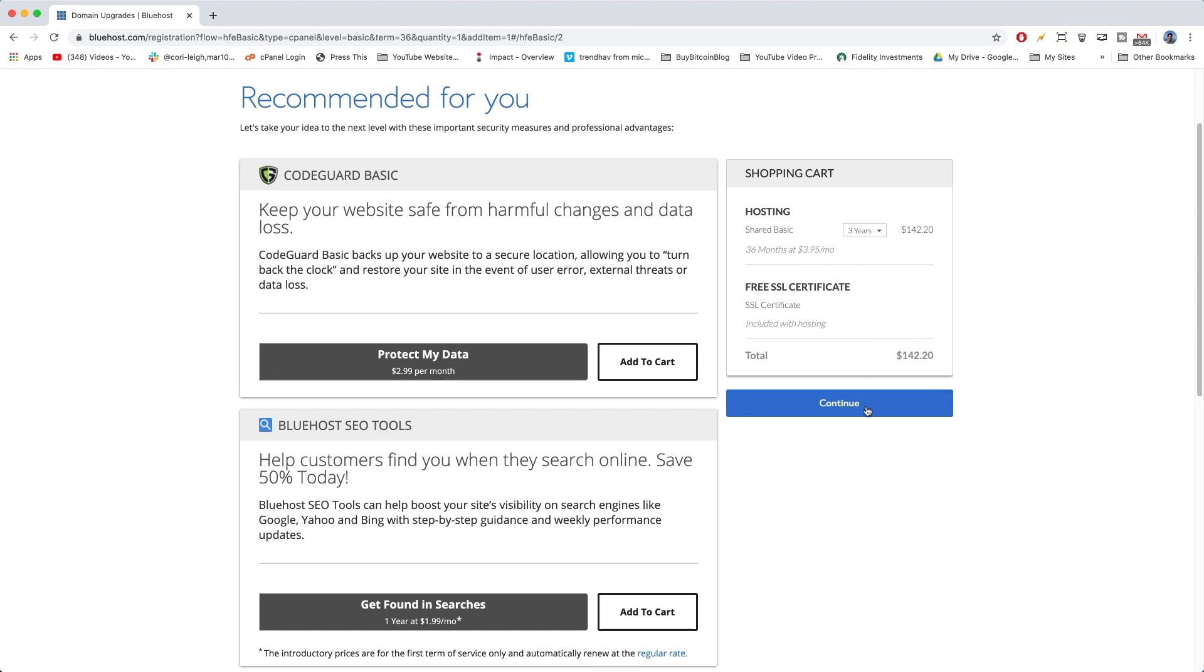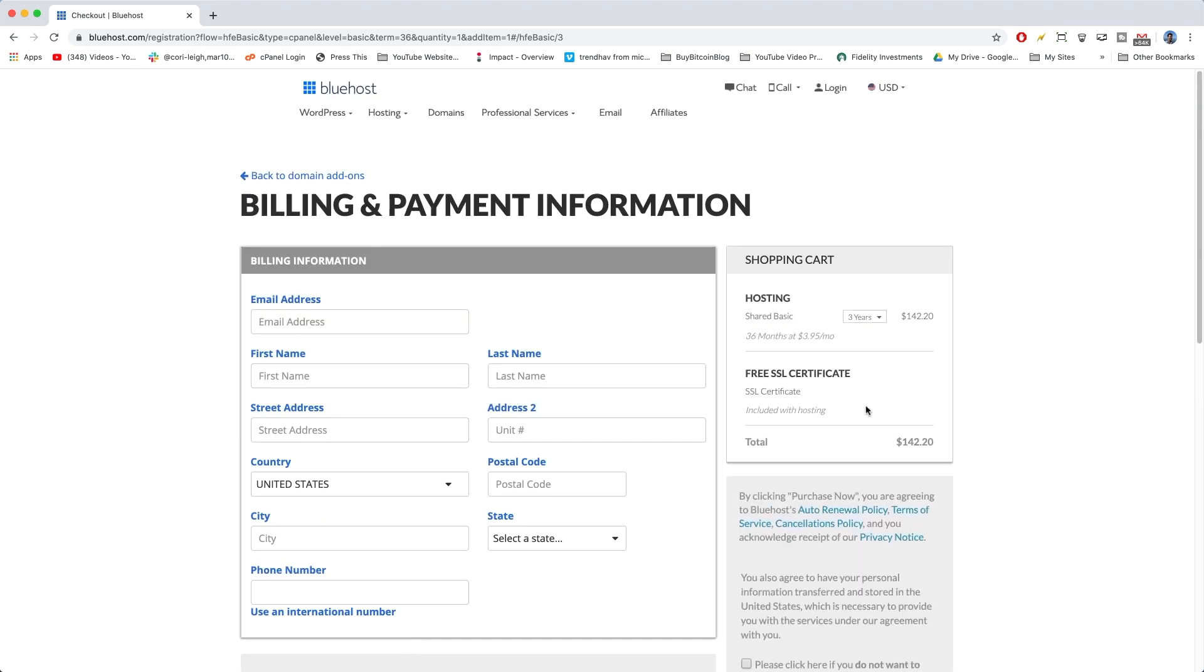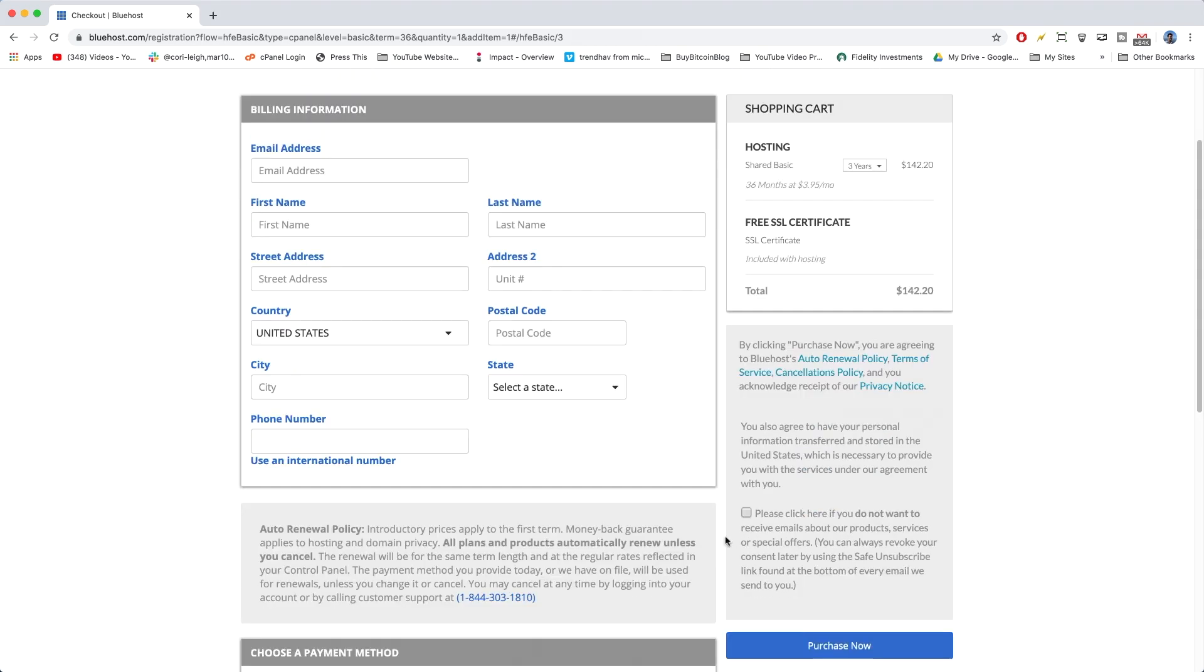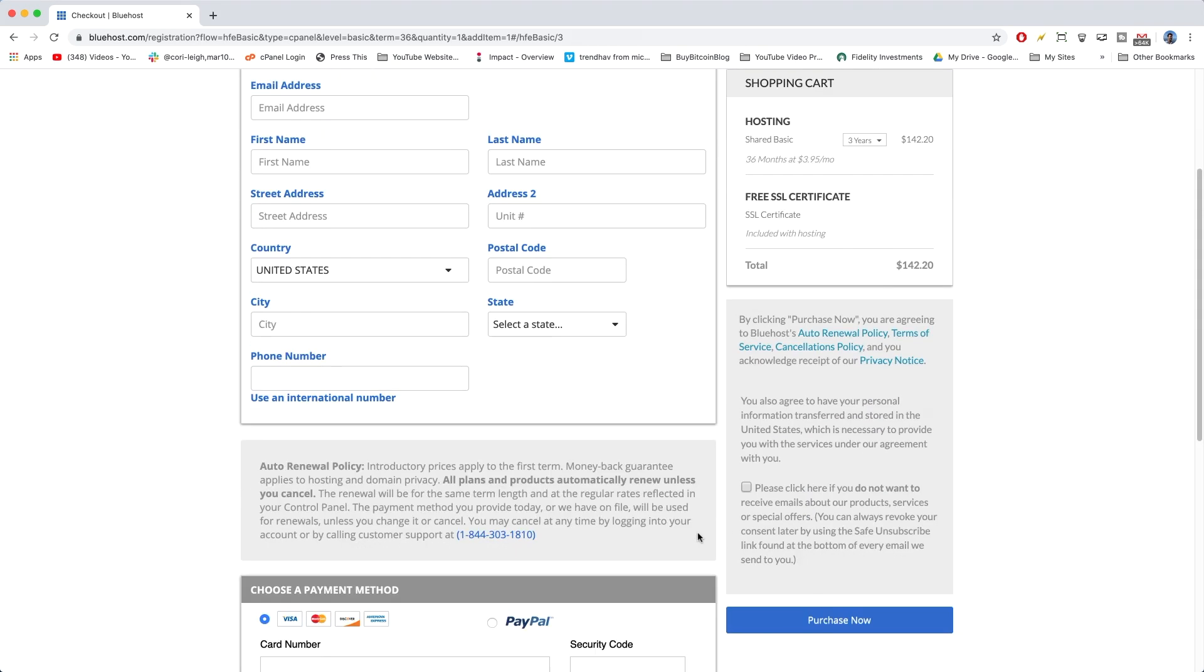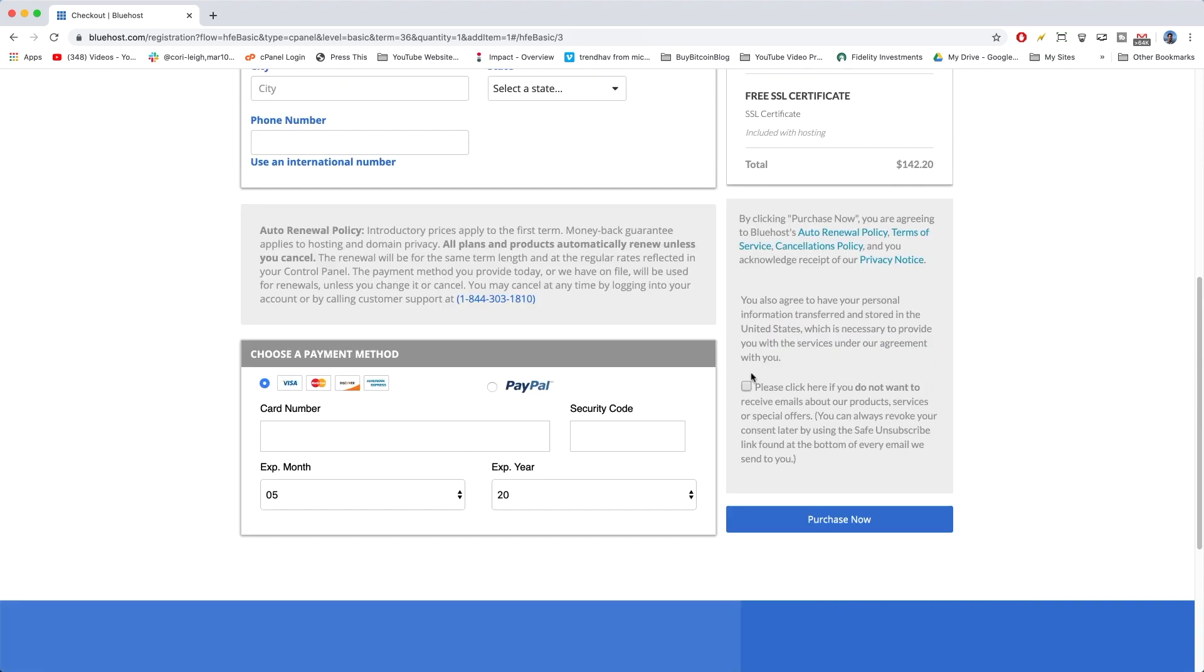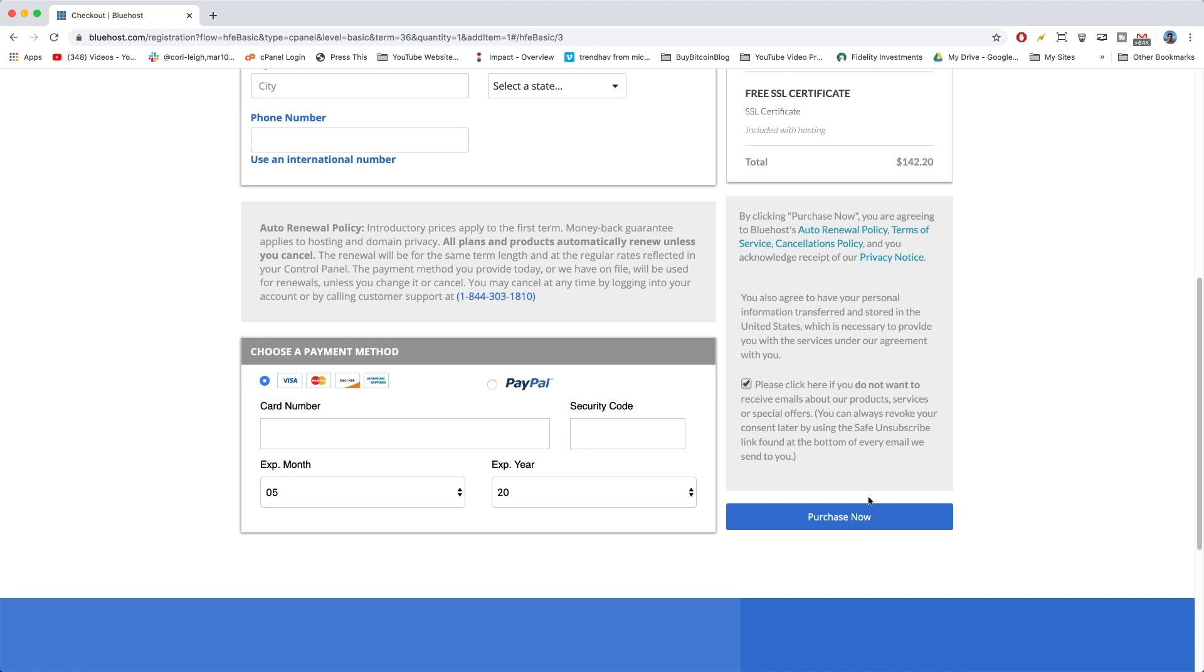So, we are going to click Continue now, and this brings you to your billing and payment information, where you're going to put your email address in, where you live, and we're going to scroll down here. You're going to click here to accept the purchasing agreement.